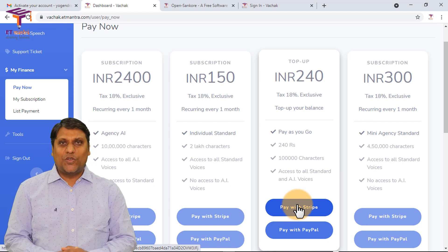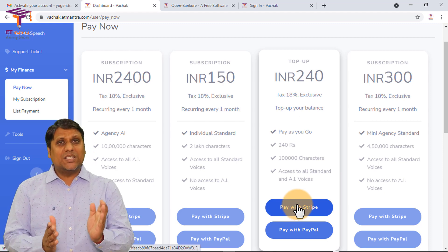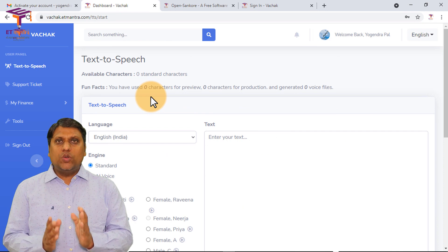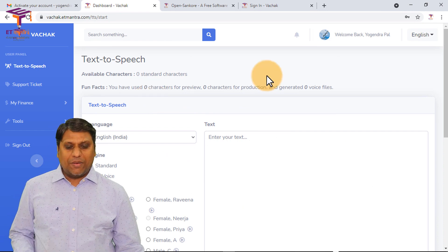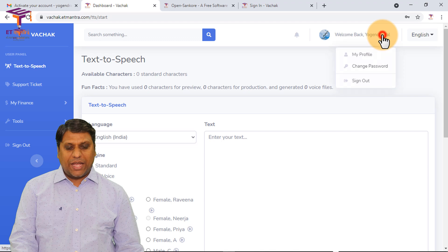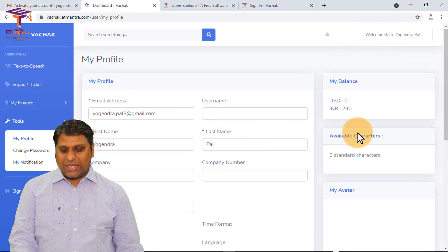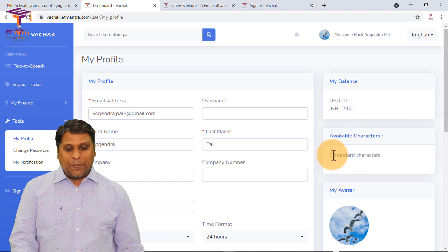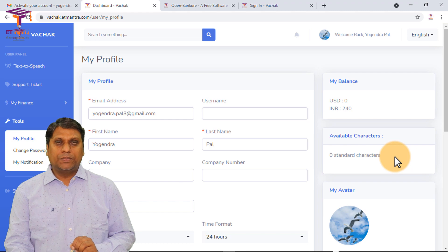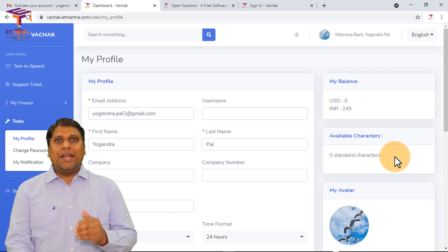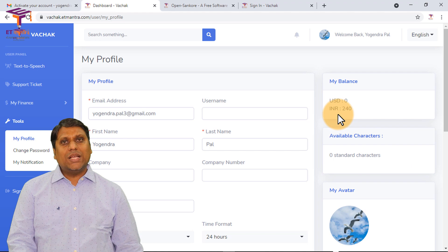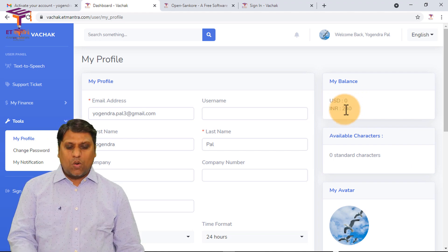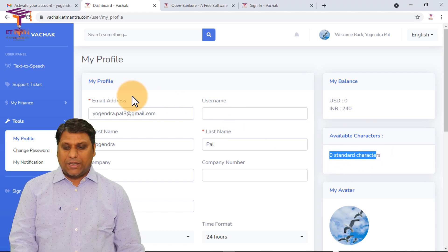I am not going to make the payment in front of you for obvious reasons, so let me make the payment and come back. Once I've made the payment, I'll go to My Account and then My Profile. I can see I have a balance of INR 240 rupees, but at present there are no characters available because I haven't created any voice over yet. As soon as I create a voice over, this balance of 240 rupees will be deducted and I will get 1 lakh characters immediately.